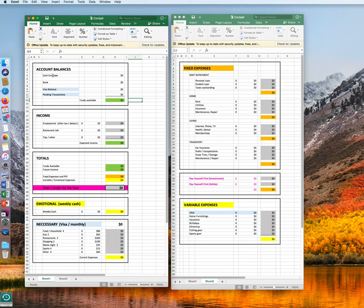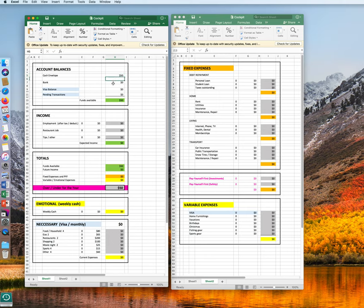So let's assume that your cash envelope, or your cash you have stashed at home, is filled with $50 at the present time. And your bank account, you have $1,000.